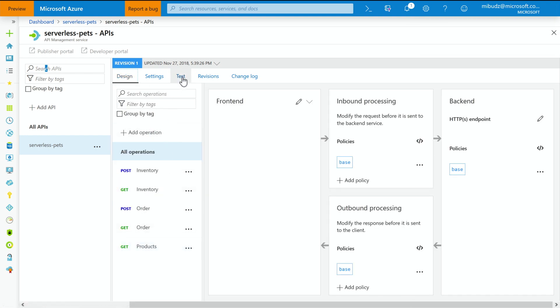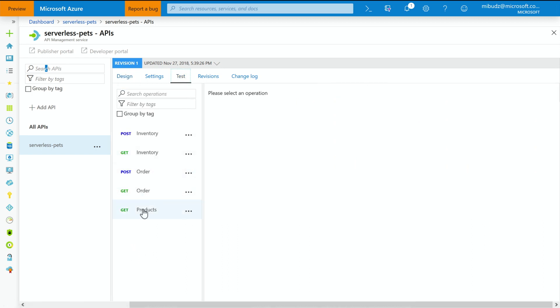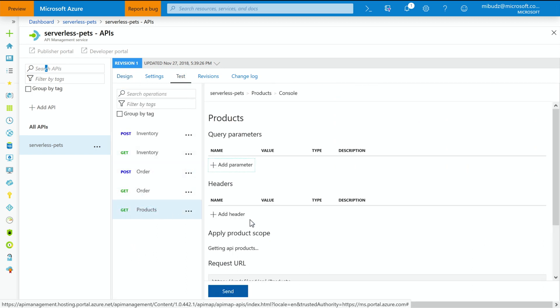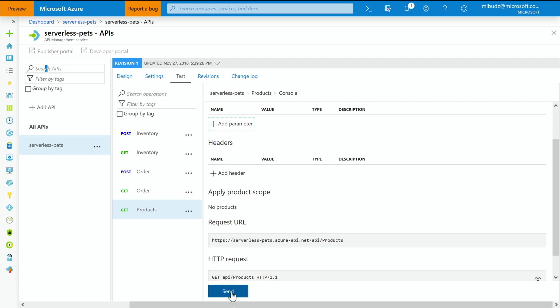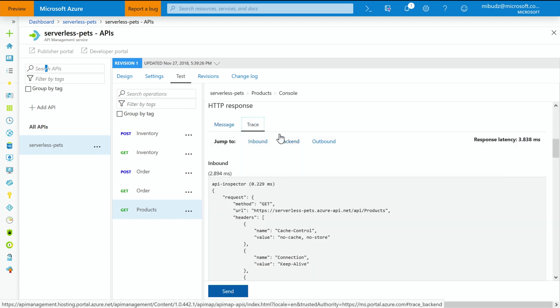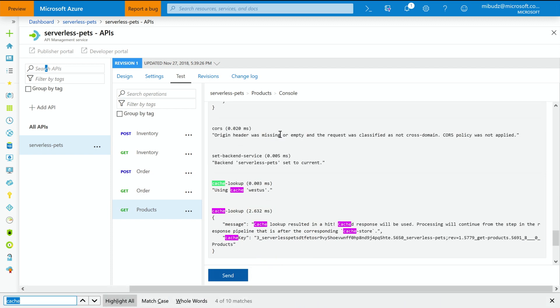So now let's go and see if my caching policy works. So what I'm going to do is I'm going to go back to my test tab, select the products operation, and then execute it again. Then I'm going to the Trace tab, which allows me to trace all my API calls. And as you can see, it now says that cache lookup resulted in a hit. Meaning that the response is already cached in my API management instance.